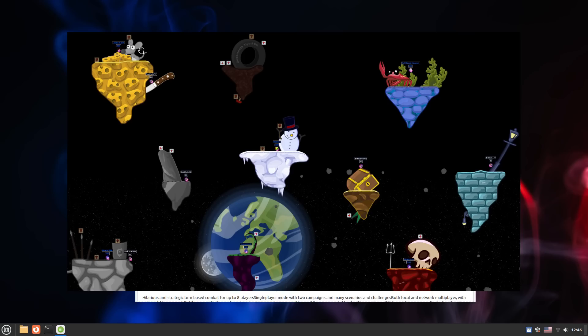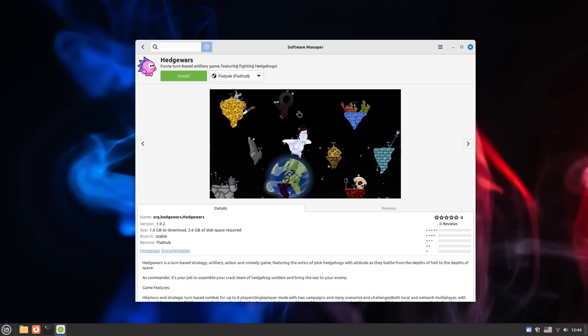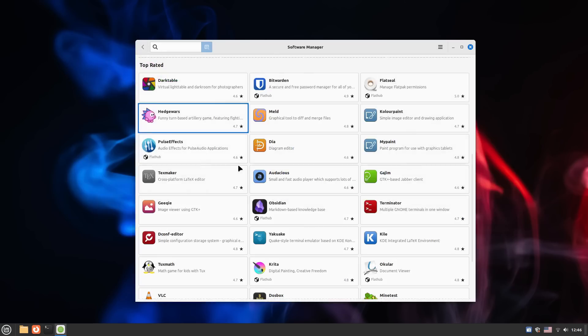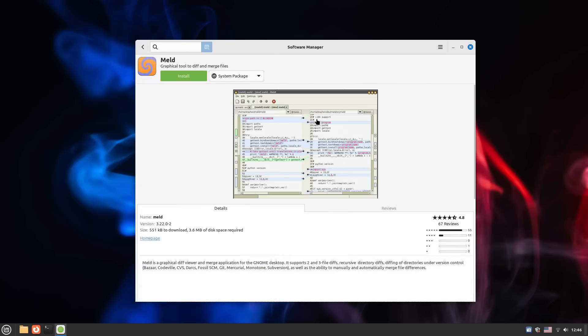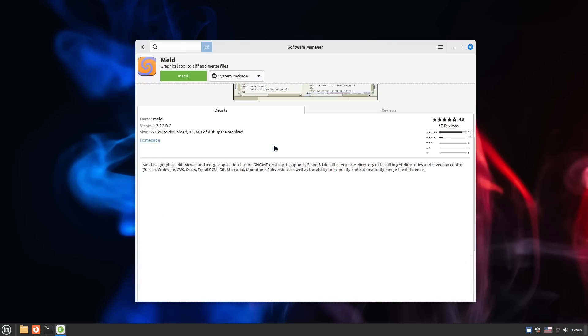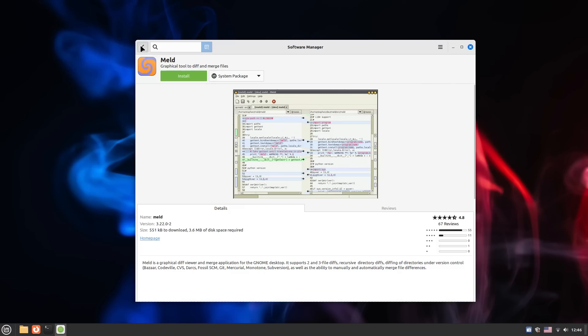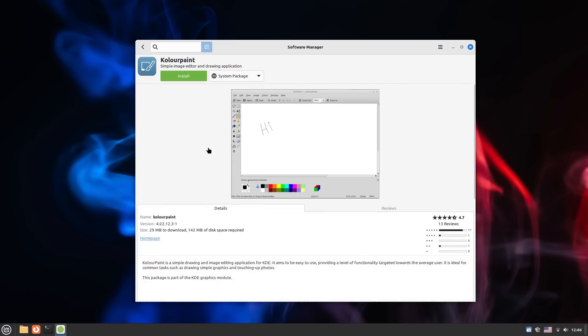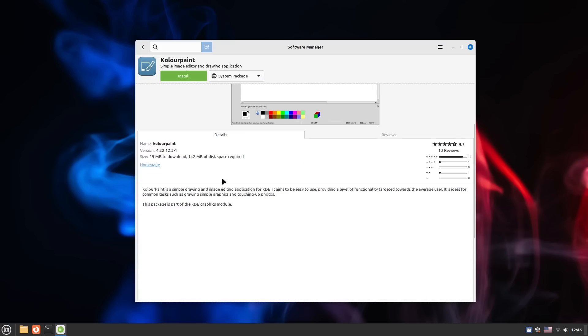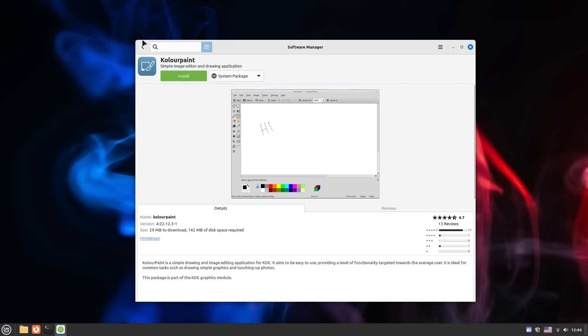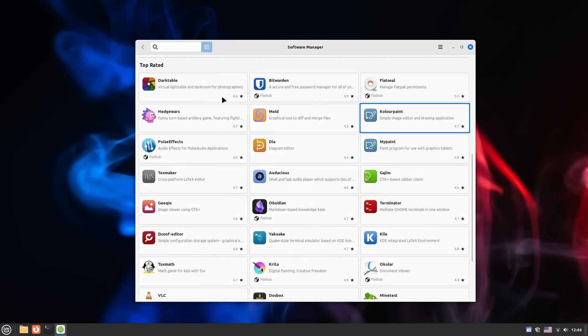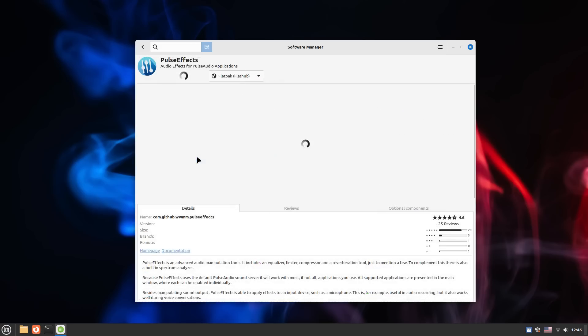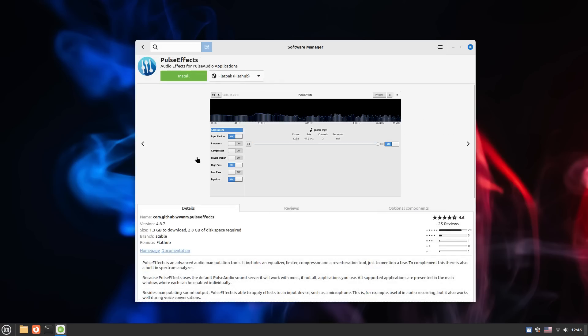LMDE 6 comes with Mint Software Manager, which is one of the best software managers out there. It's extremely simple. It provides a good set of software, nicely organized into categories. You can install software here in both .deb formats as well as flatpaks. You can use the dropdown here to select the packaging format that you want.